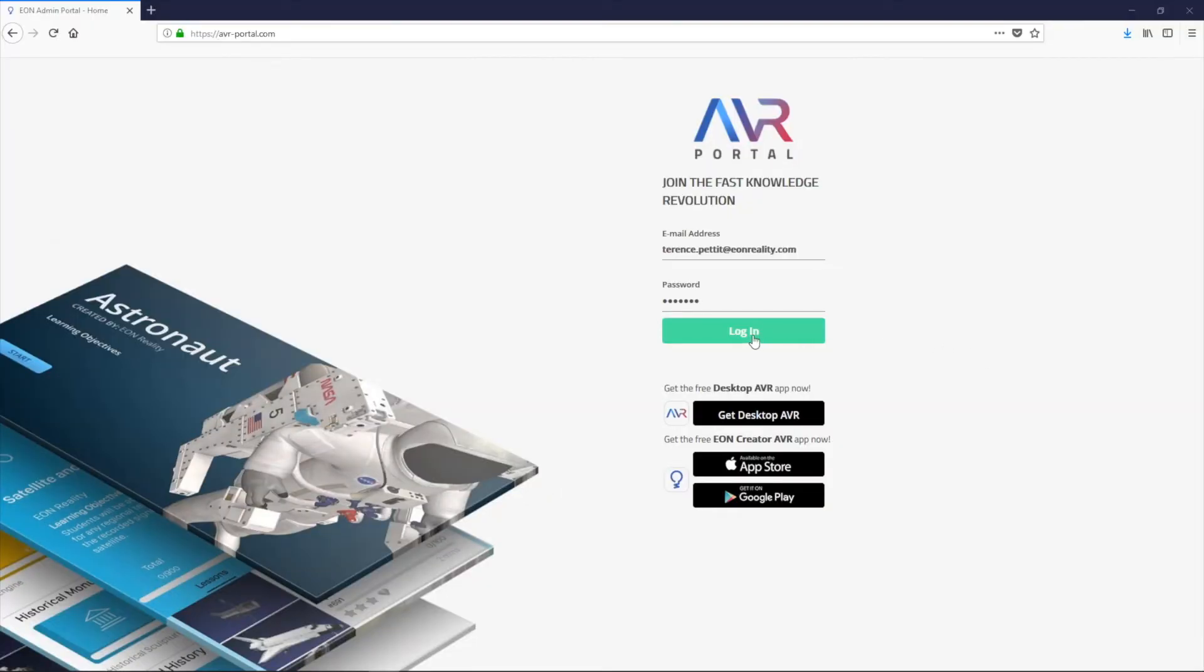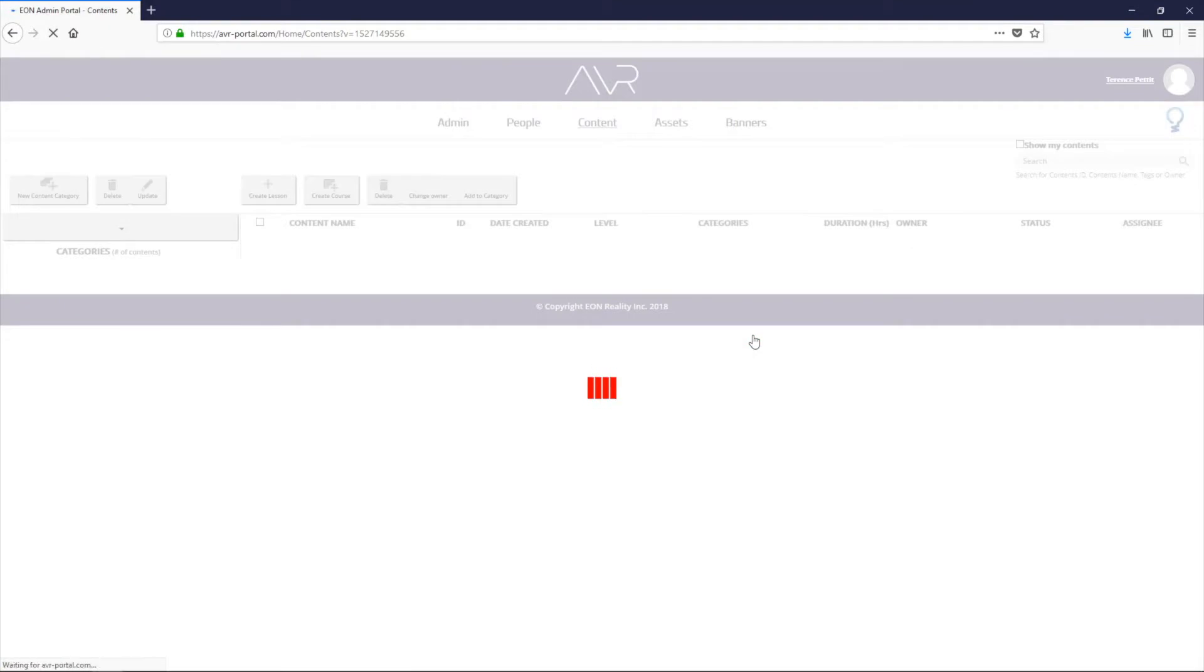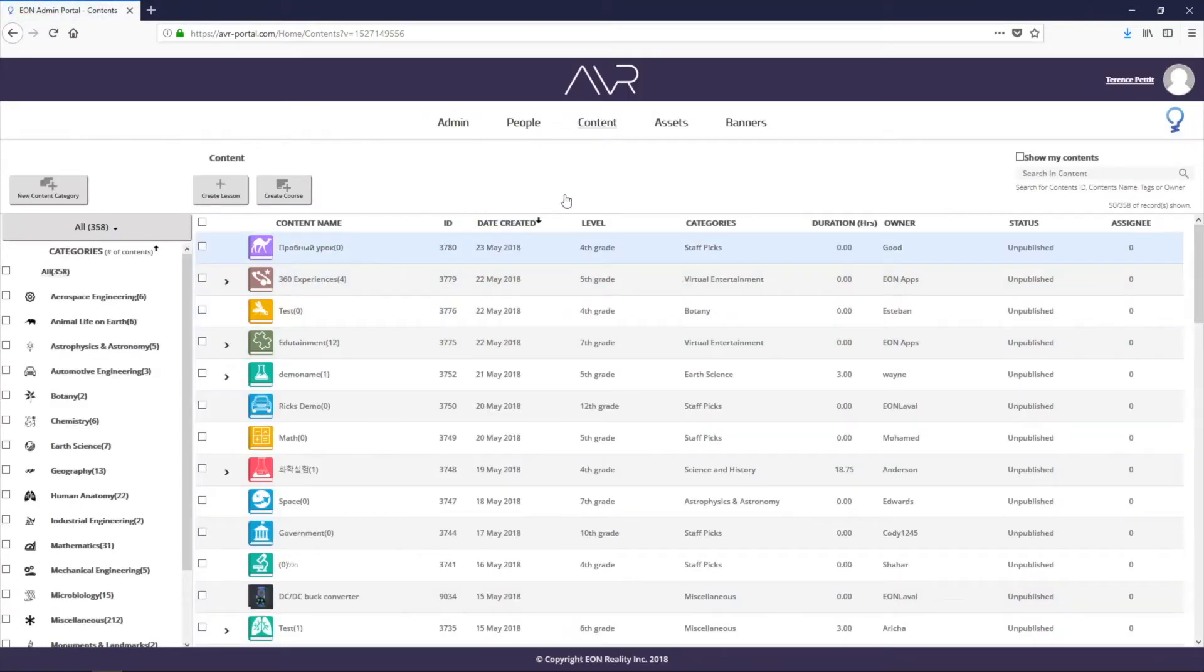All right, this is the typical lesson creation process on the desktop version of CreatorAVR and the AVR portal.